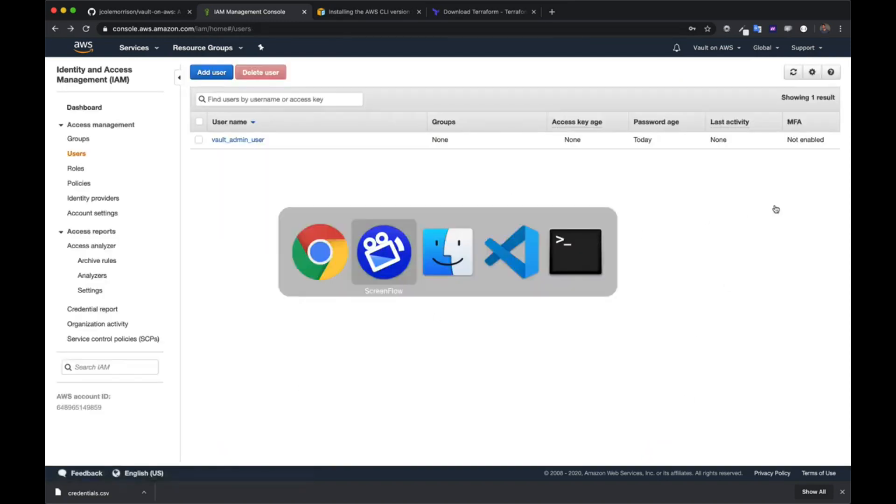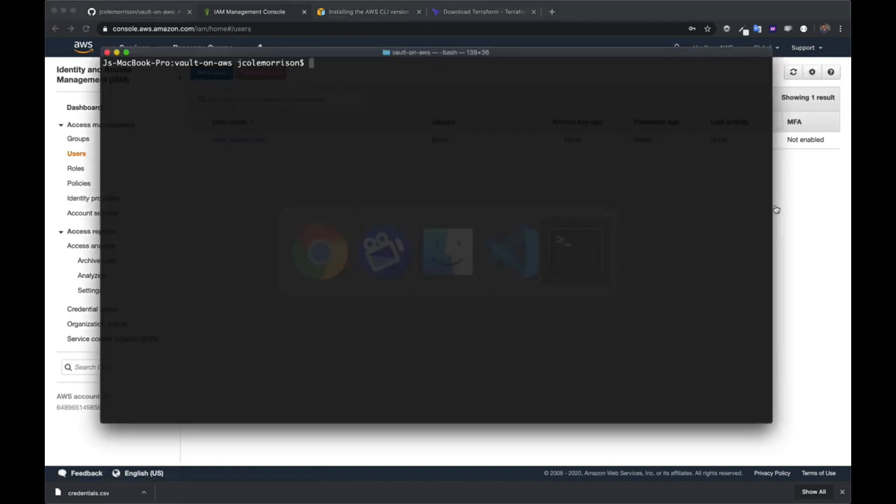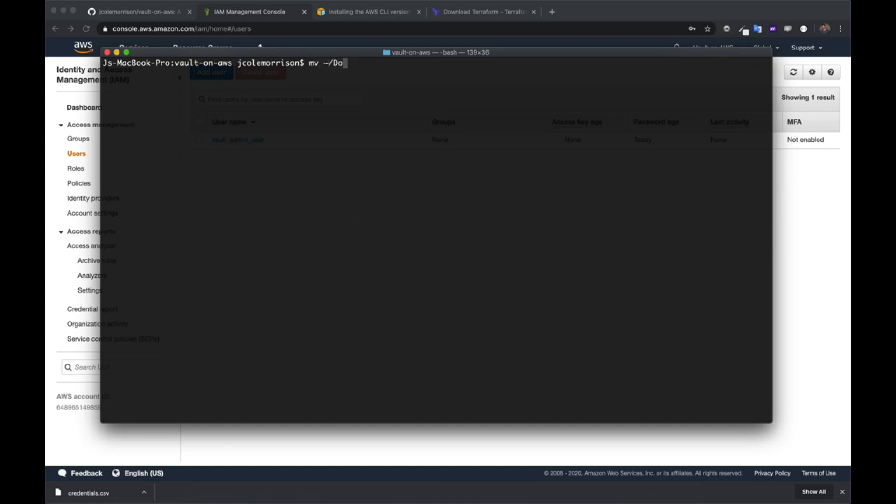I'm going to hop over to my shell. I know for a fact that this has been downloaded to my Downloads folder. Depending on your operating system, that may be somewhere else. But for me, it's right there. So I'm going to move it from Downloads right to here. And with that done, we are now set up to configure the AWS profile.